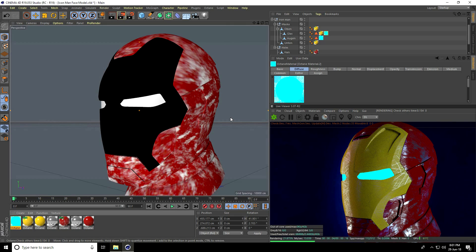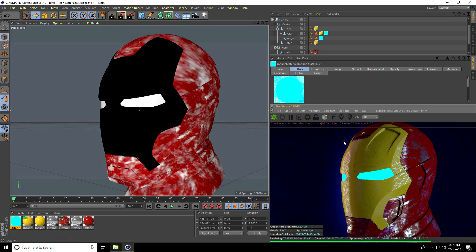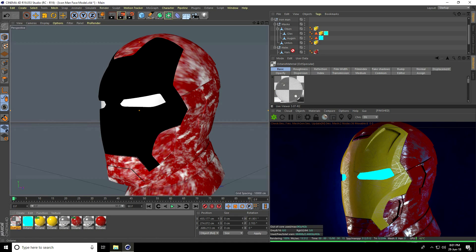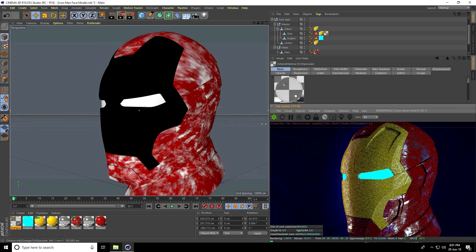Finally, I create the glass material. Go to material, use Octane Specular material, and apply it on the glasses. This is my final output.